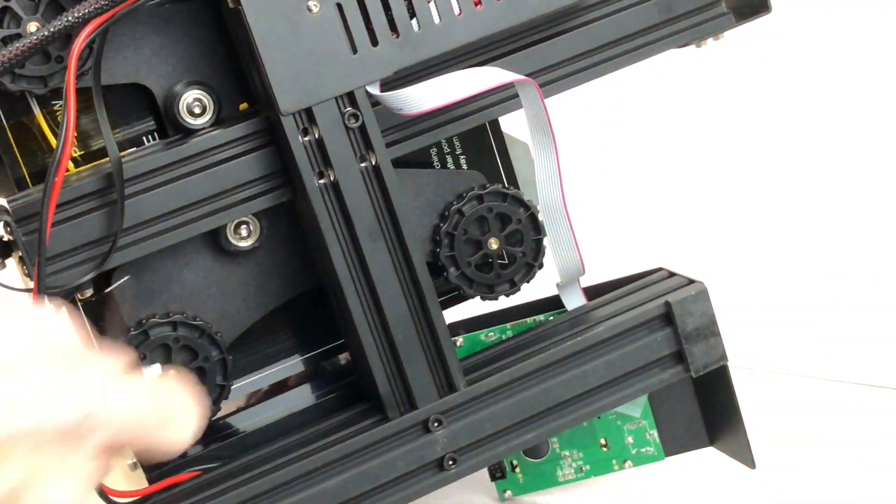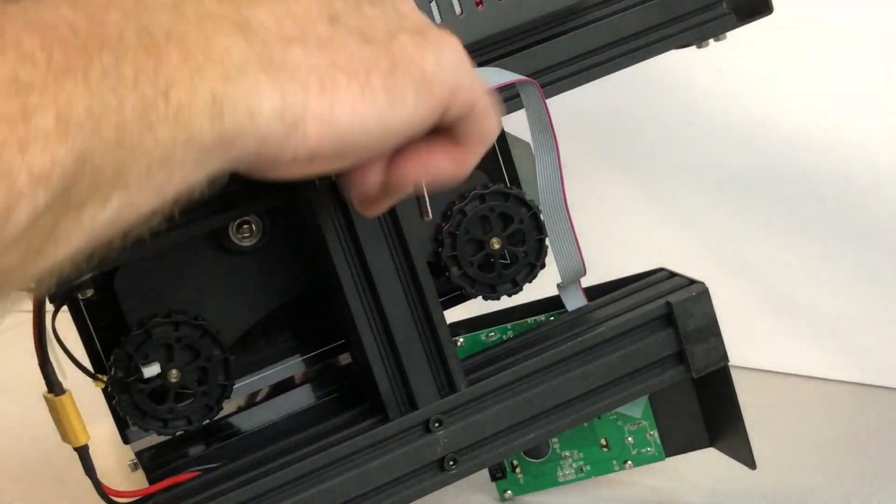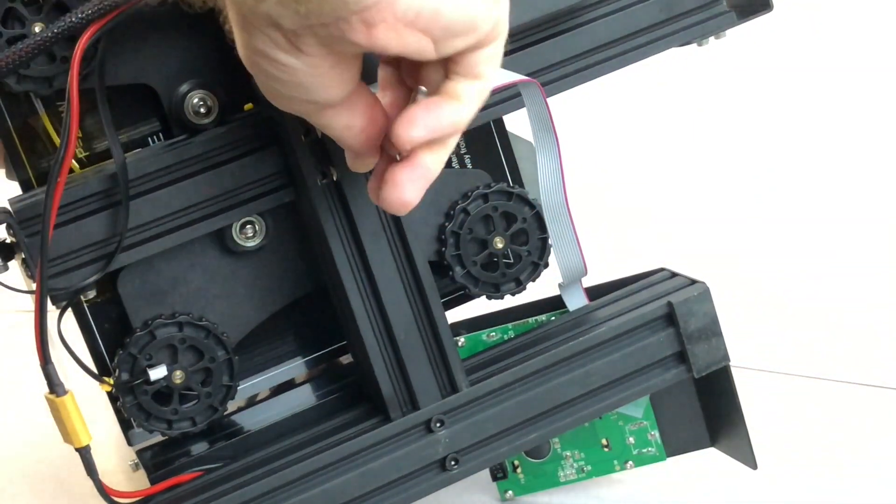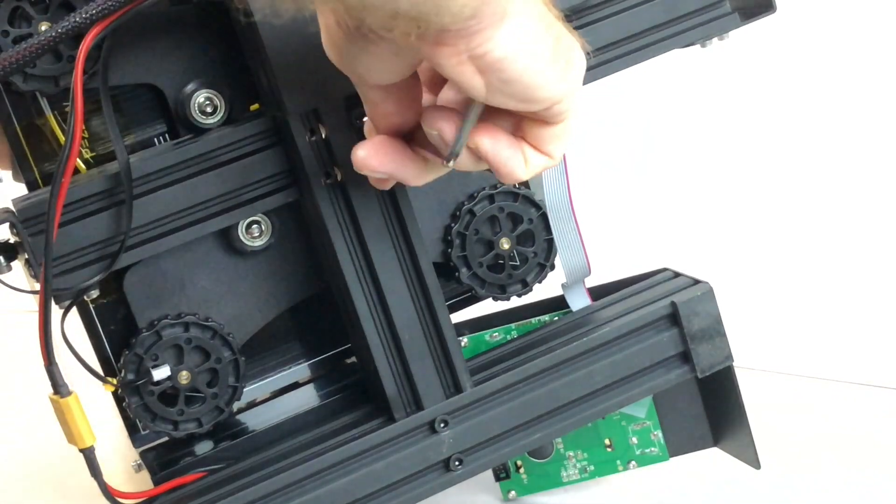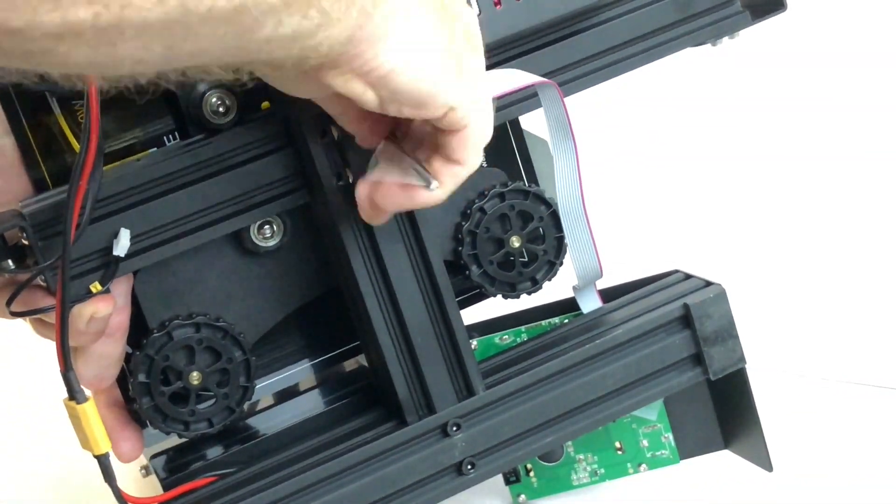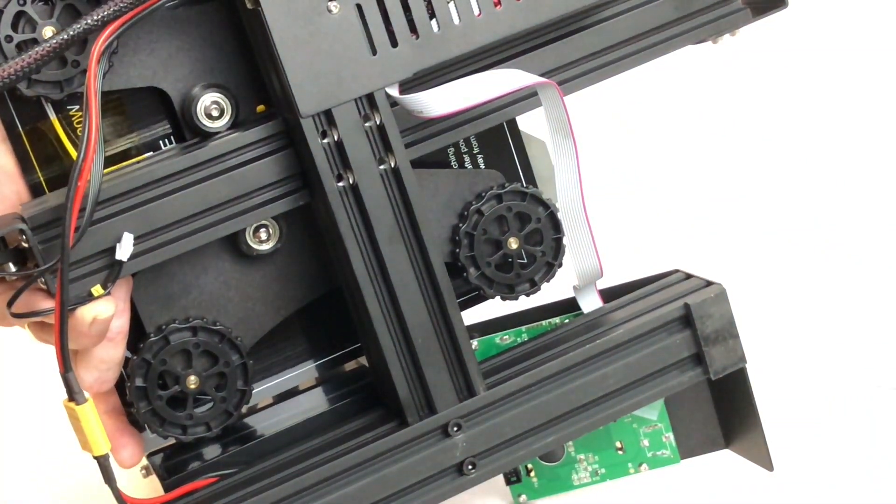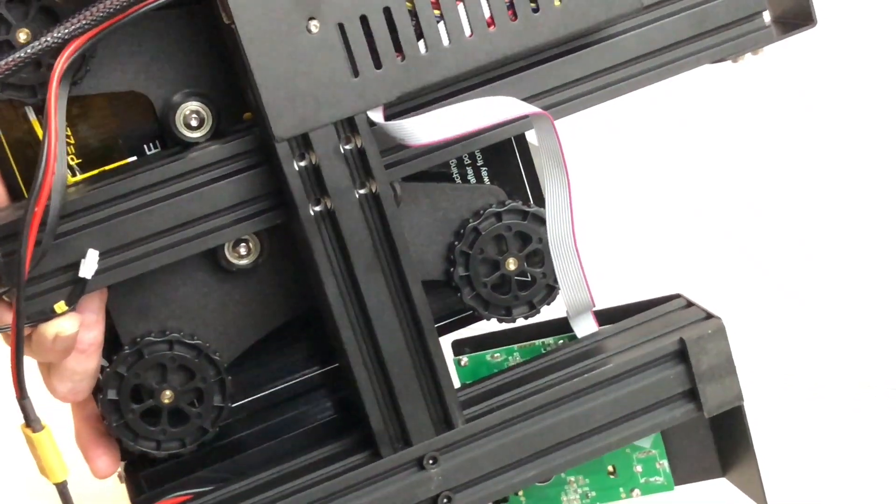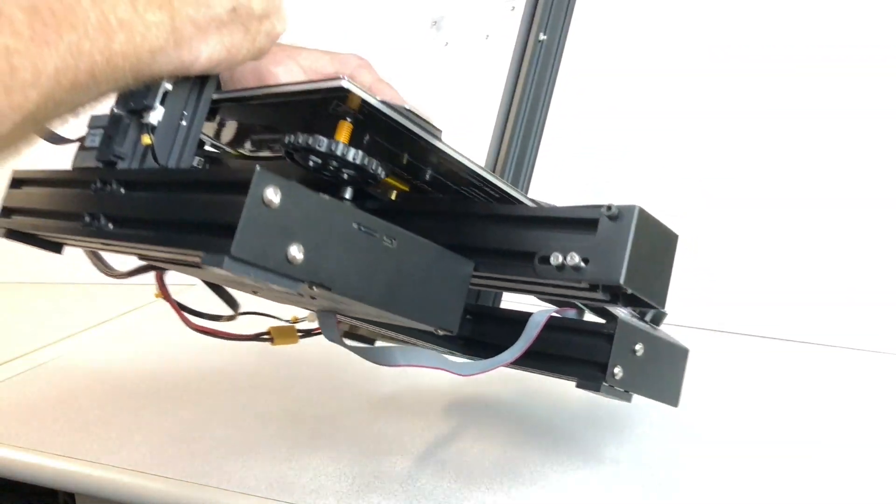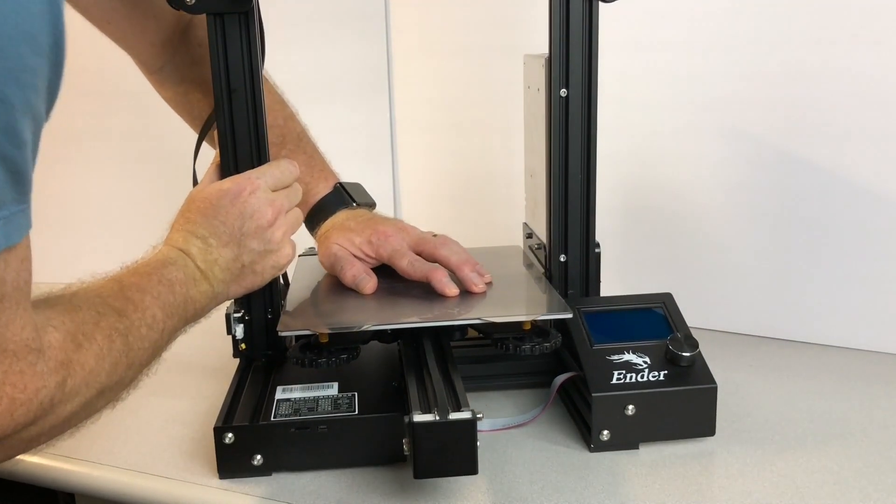As you remove the final bolt, support the Y-axis assembly with your other hand so that it doesn't fall off. Then, while holding the Y-axis assembly in place, return the printer to its full upright and locked position.